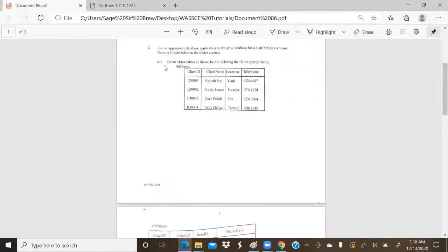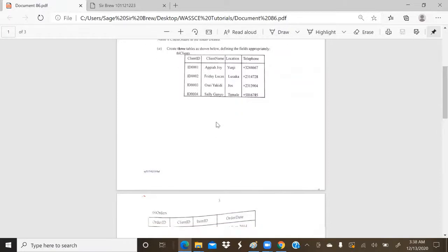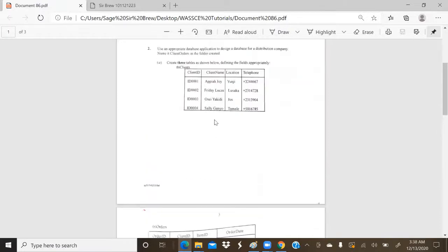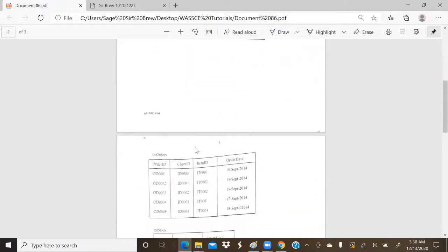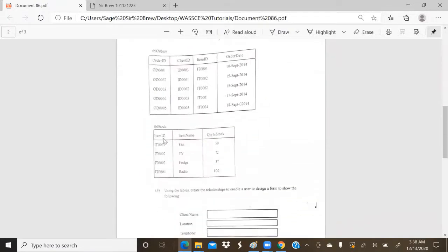Then A says, create three tables as shown below, defining the fields appropriately, which is a key instruction. Our first table is called TBL Client, second table is called TBL Odders, third table is called TBL Stock.